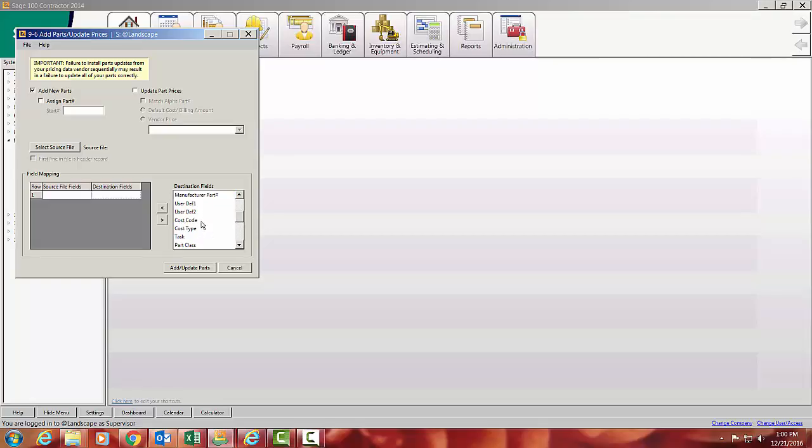The cost code you want it to go to, the cost type. You can go down this whole thing here. But the more you map the first time, the easier it is later you won't have to go through.